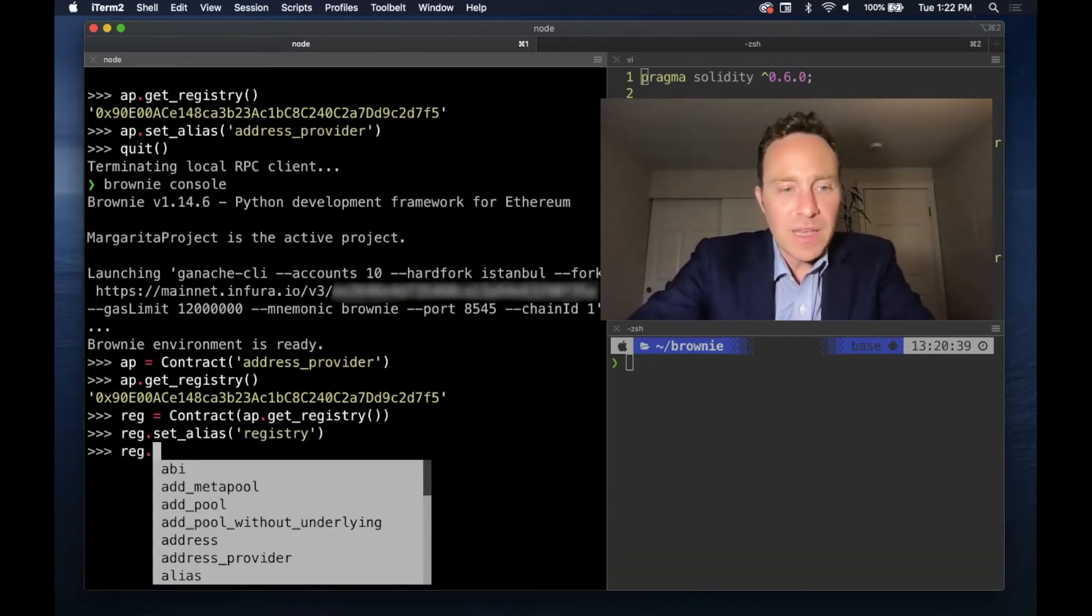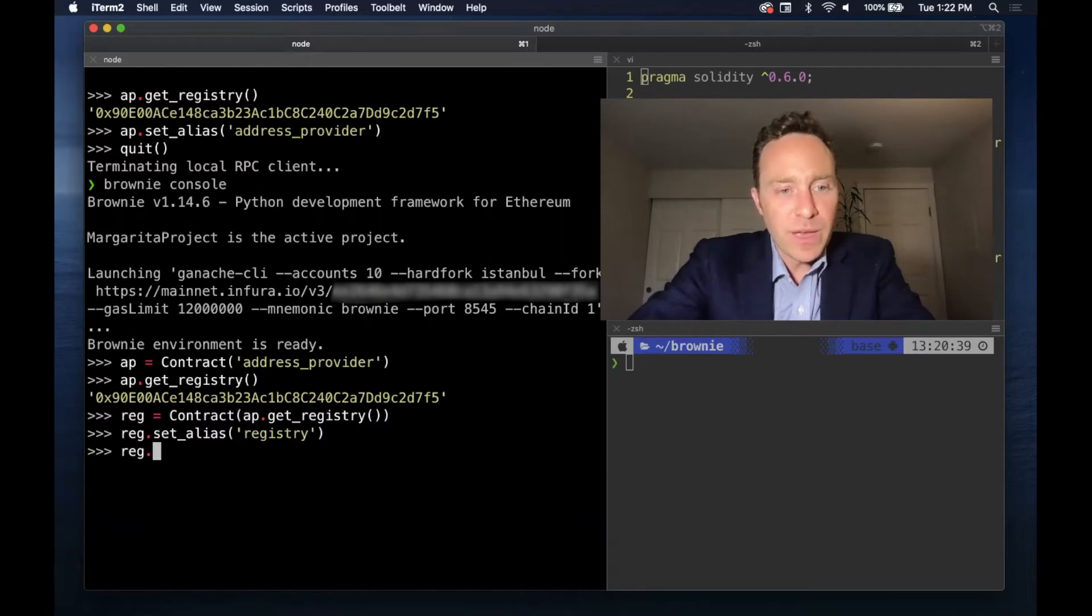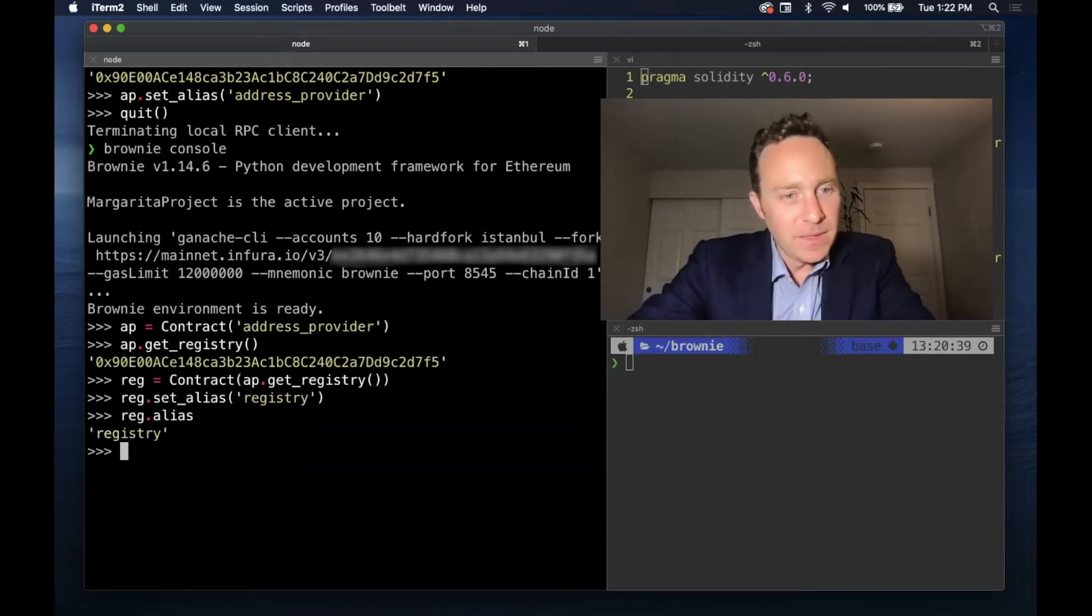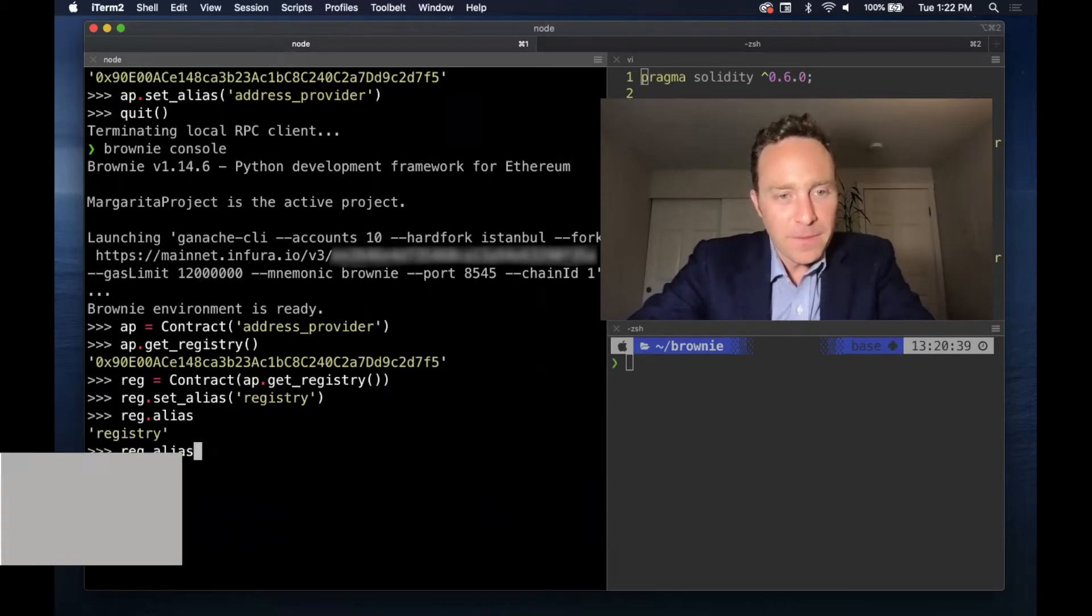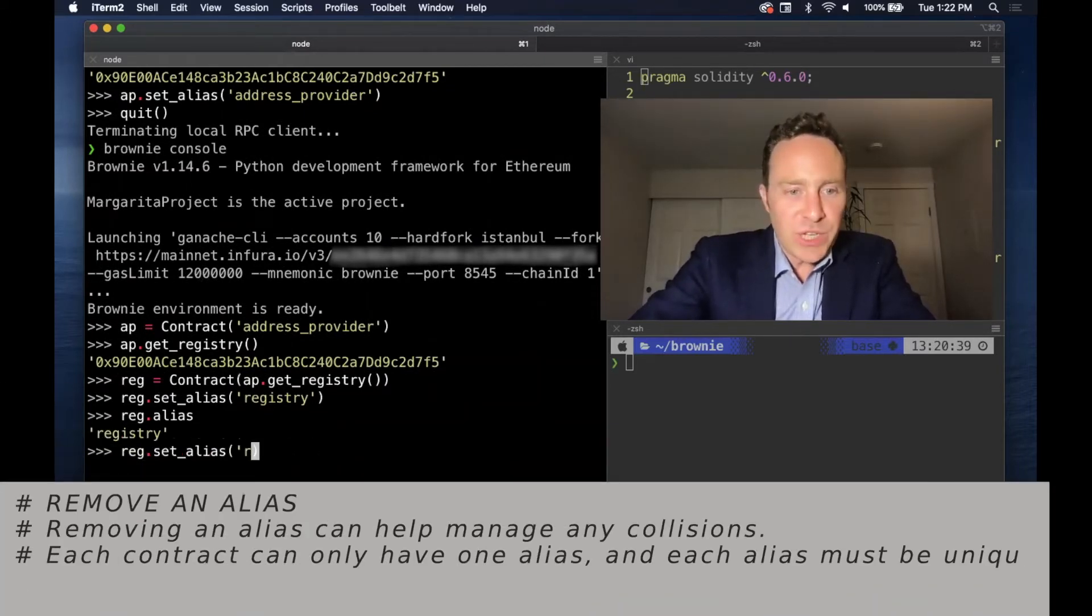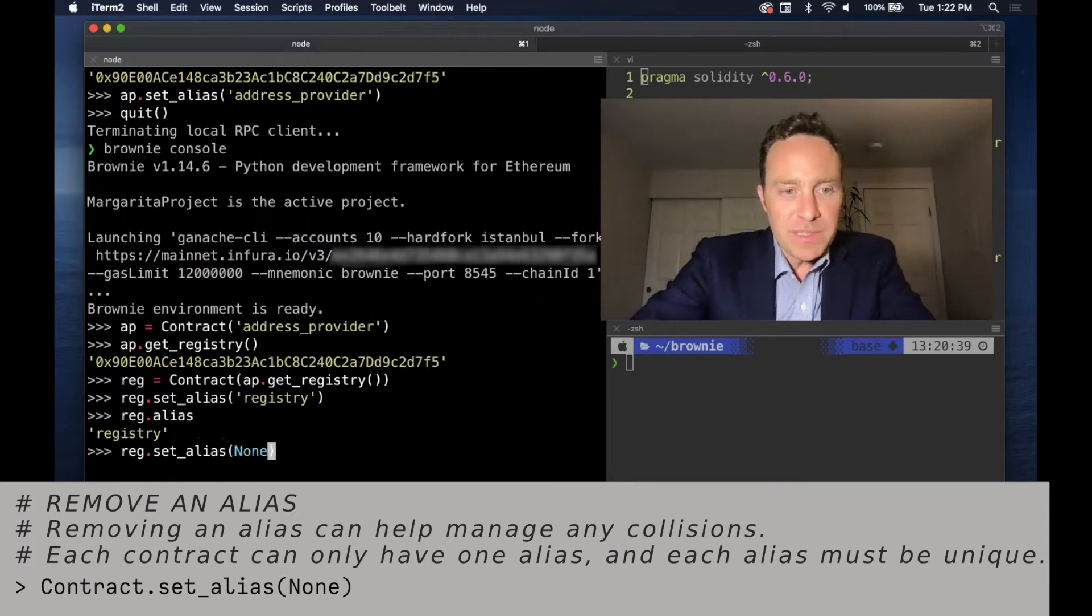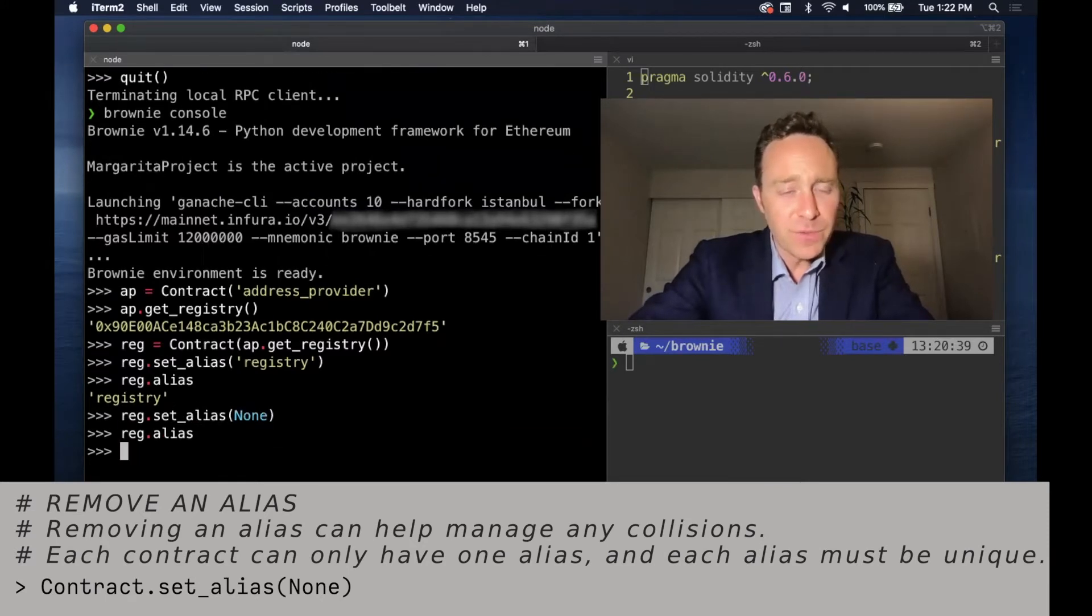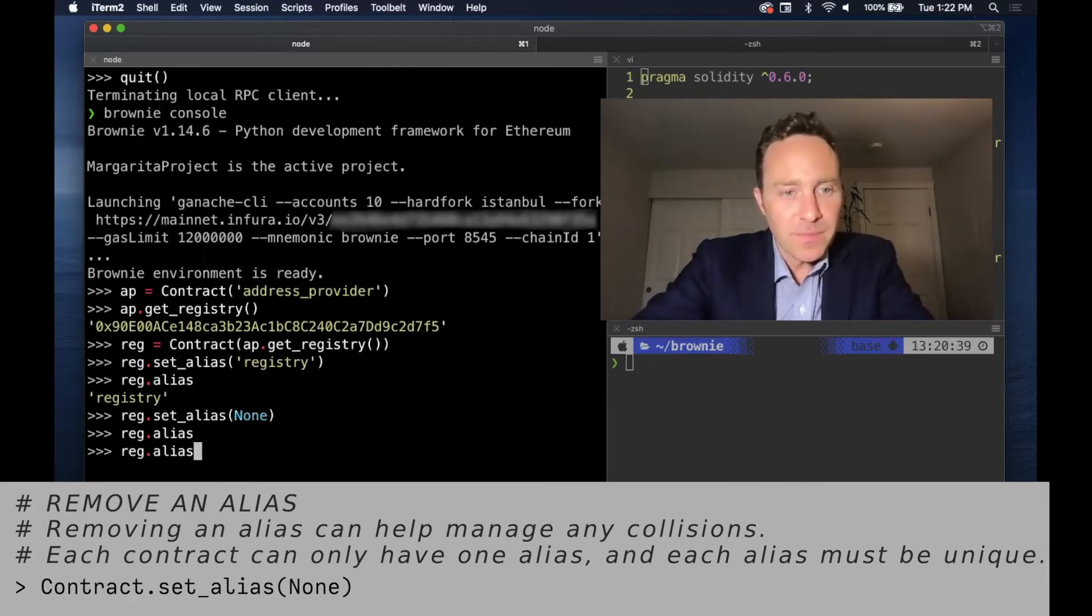If somehow this ever goes away, it's easy to undo it. So for now we can get the alias property - it's currently set to registry. If the registry changes, simply set the alias to None. This is also useful if there's a namespace collision.